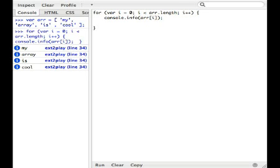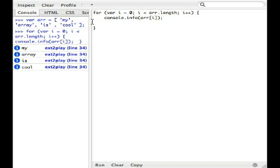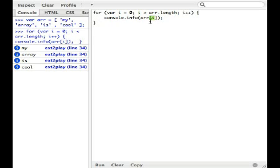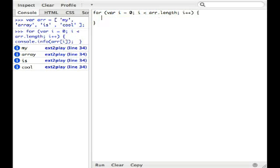Now to the left you'll see that we have our four items: my, array, is, cool. And we essentially have looped through the array. Now you do get things like your index number here. You get the possibility of executing a function. So if I wanted to say, let's just say I made a function called myfunc, we could pass array with the index of i to it.